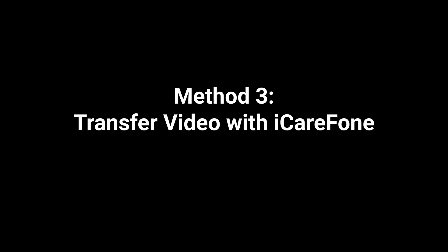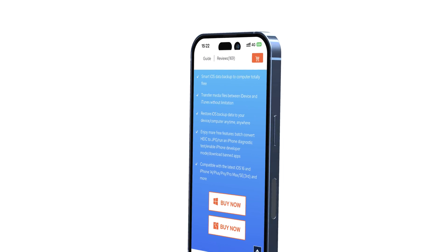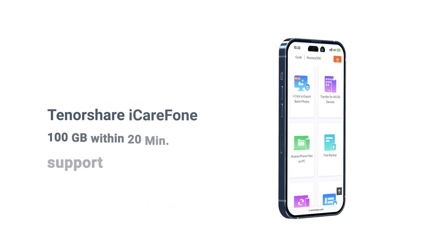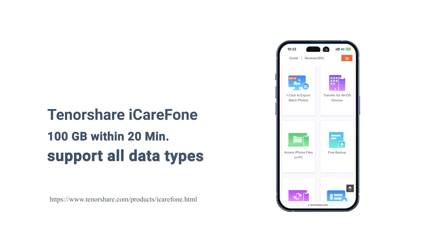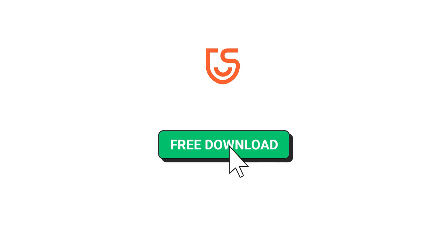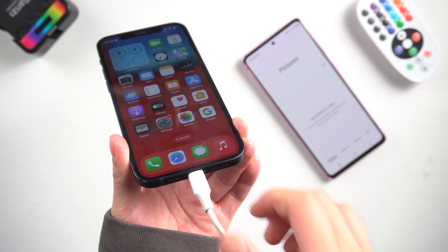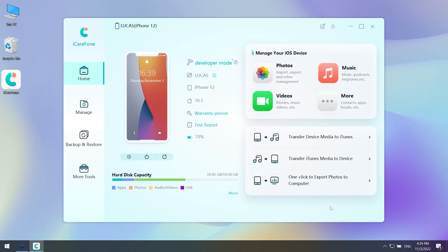Method 3: Transfer video with iCareFone. iCareFone is a powerful tool that can help you back up your iPhone for free, extract iPhone backups, and manage your iPhone data like a pro. Go check the download link in the description and download it. Once installed, connect your iPhone to your PC.